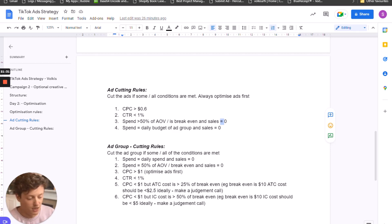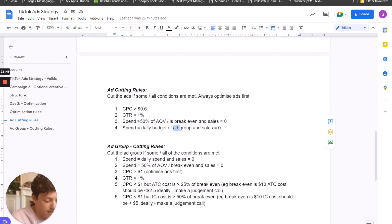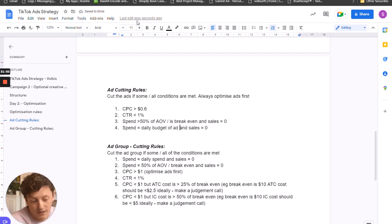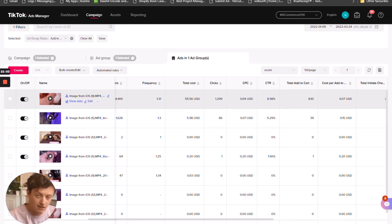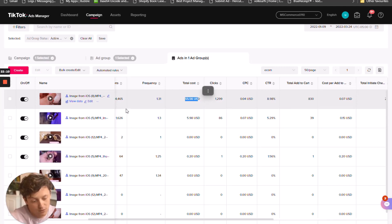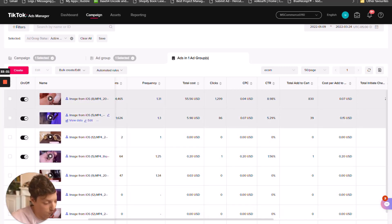Basically, anything where you're losing money on the sale, you want to turn off the ad. The second thing: if the daily budget of the ad group has been spent almost entirely on just one ad and the sales are zero, turn off the ad. In this example, this ad spent $55 out of a $60 daily budget — it's made two sales both of which are unprofitable, so we want to turn off the ad. By turning it off, we're allowing TikTok for day two to spend the budget on the rest of the ads — maybe one of the others will do better.